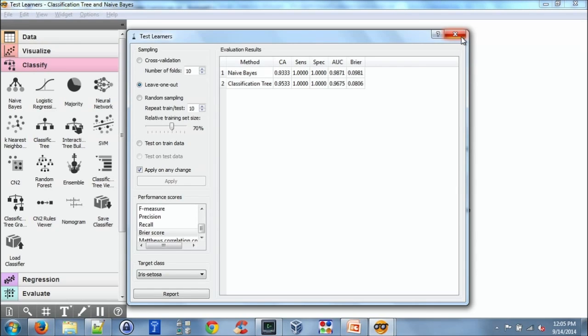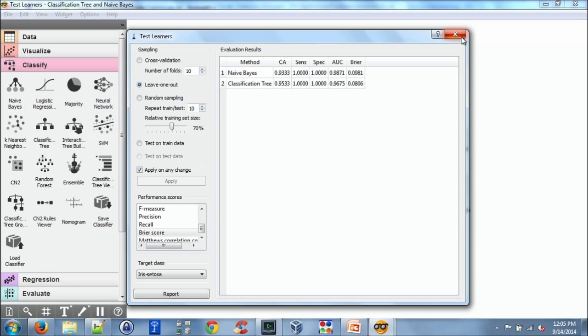The data is file based. The question was, can it be live data or database data? In the next version of Orange, Orange 3, there will be support for databases. In the current version, there is an experimental widget that you can use to select data from a table.